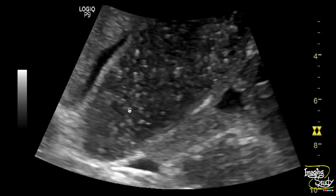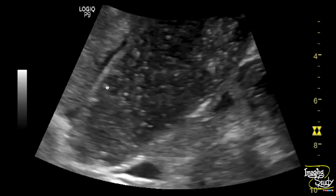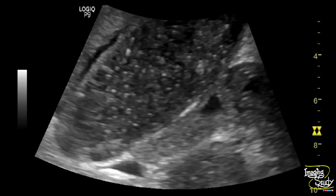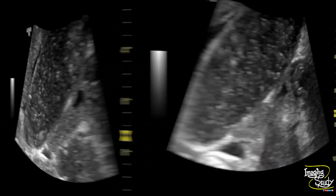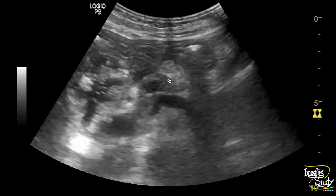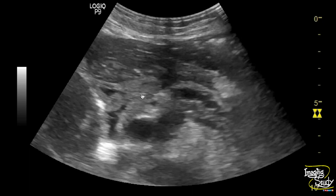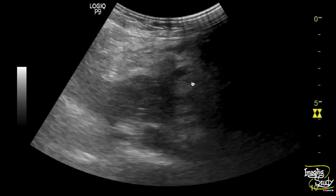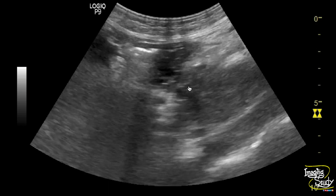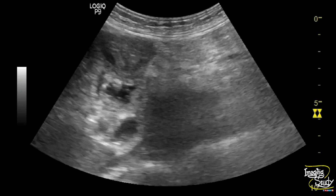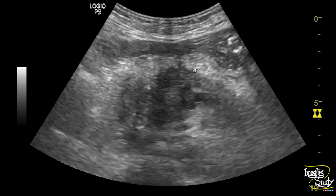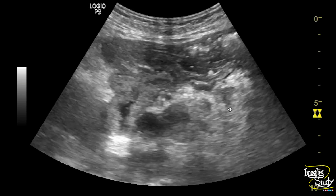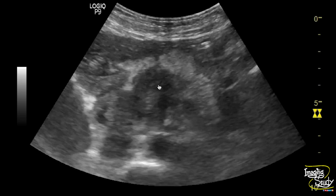Here is the magnified image to evaluate the comet-tail artifacts further, and you can also see adjacent hypoechoic sludge here. Here at the epigastrium, you can see an irregular, ill-defined, heterogeneously hypoechoic mass lesion at the pancreatic head region. The main pancreatic duct is dilated, so this mass lesion at the head of the pancreas causing obstructive features is possibly a malignant lesion.